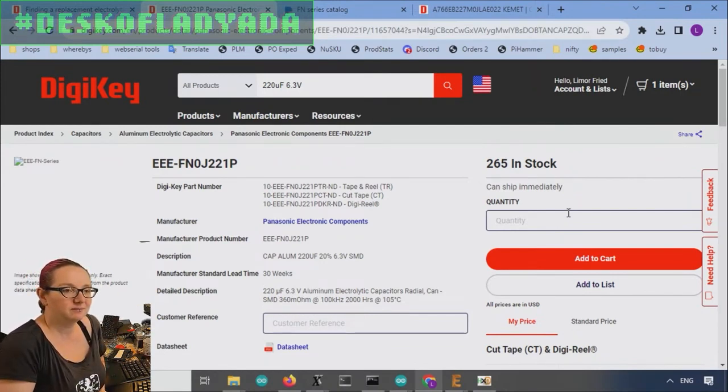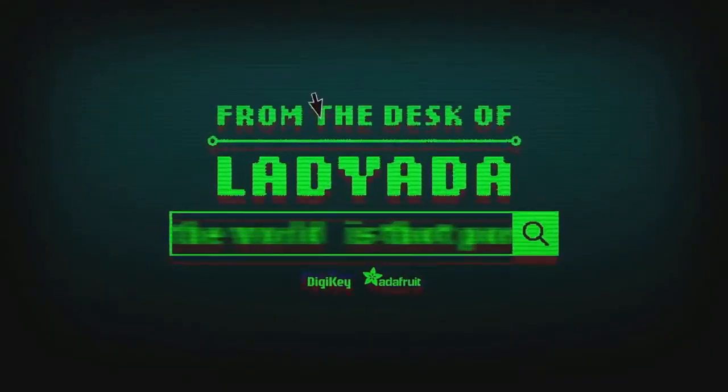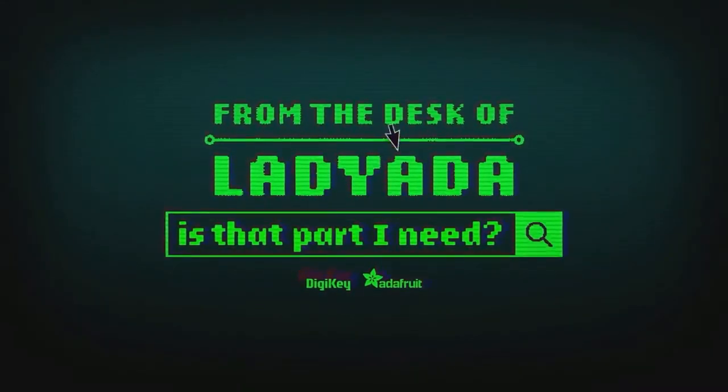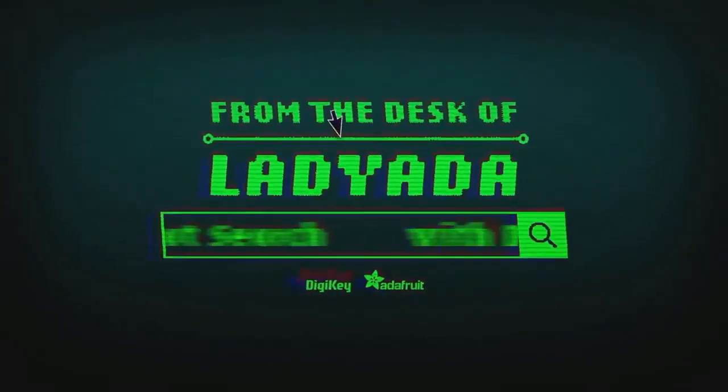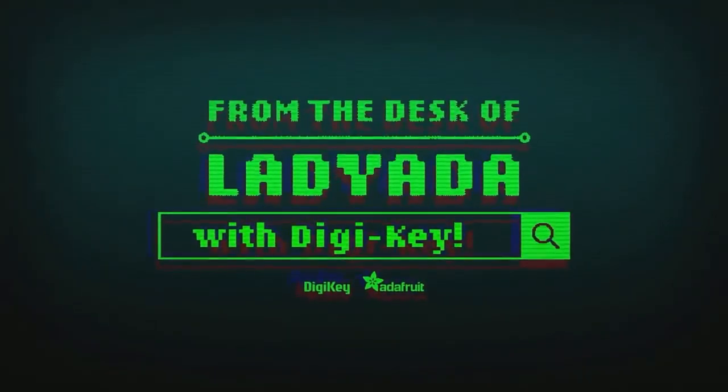Where in the world is that part I need? The Great Search with DigiKey.